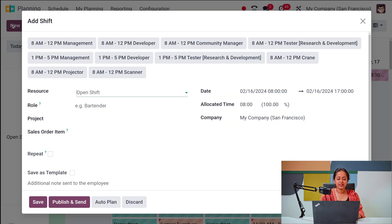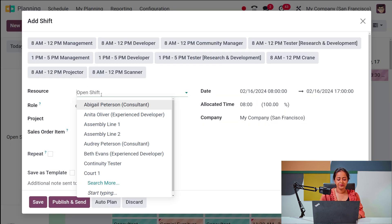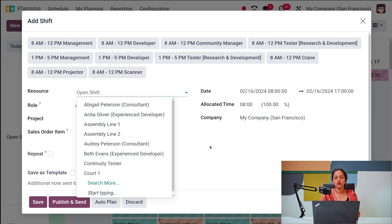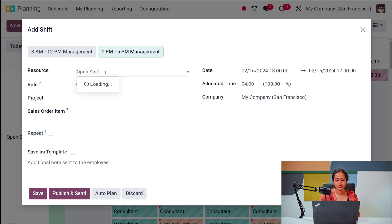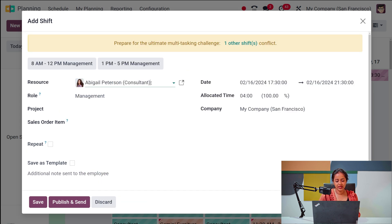Let's create a new shift. You can simply create an open shift and anyone who is free can come and take that shift. I'm setting a shift from 1 PM to 5 PM for management, and then you can choose the resource. I'm choosing Abigail Peterson.